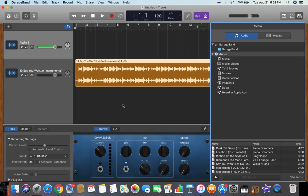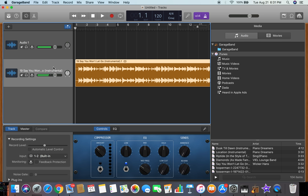Boom, you got your instrumental. You can do the same effects, EQ, whatever you want. And yeah, that's pretty much it.